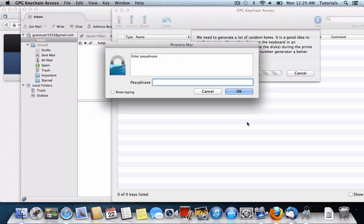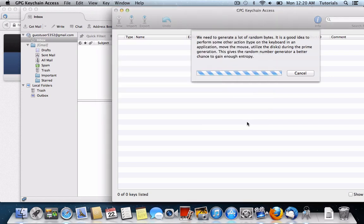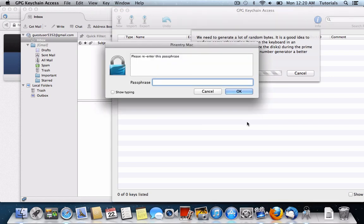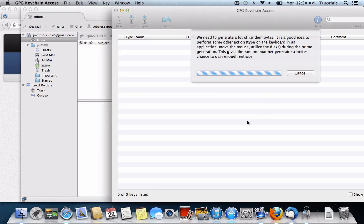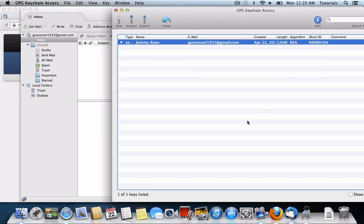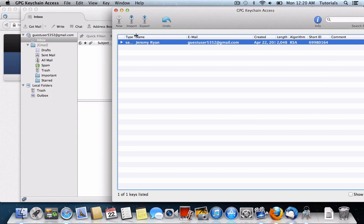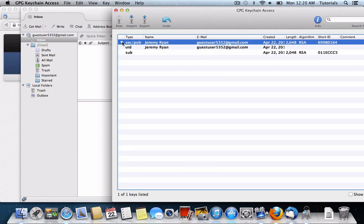When it asks you for a passphrase, I strongly recommend that you use a diceware passphrase, or something of similar strength. I'm going to go ahead and do something simple, since this is just for a test, and it'll have you re-enter the passphrase. Now here we can see that I have my public and private key.